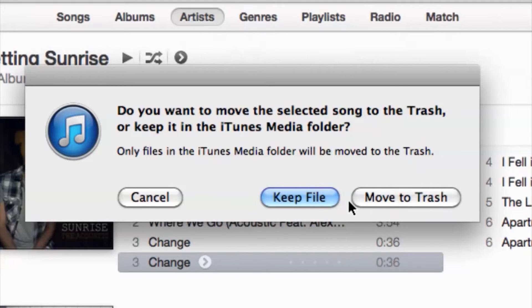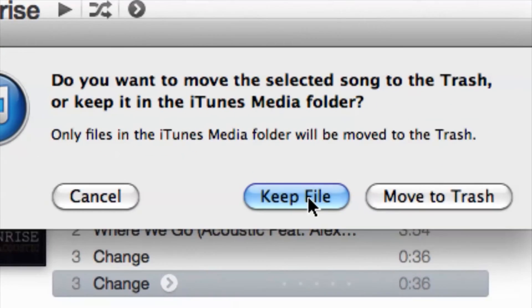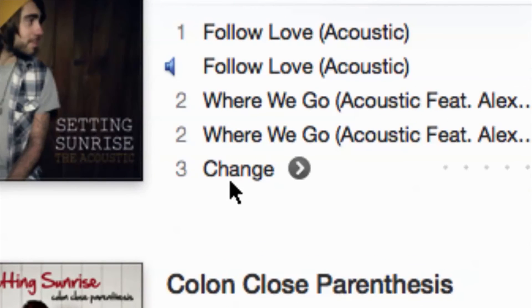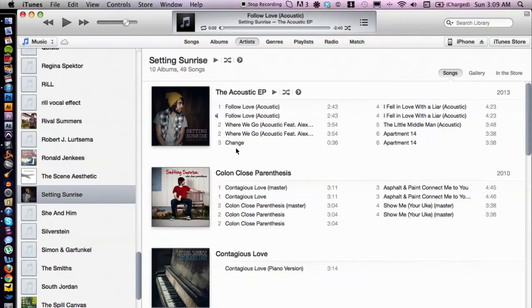So depending on what you want to do — if you want to clean up your iTunes plus your computer at the same time, you can simply select 'Move to Trash.' But let's go ahead and choose 'Keep File.' What that does is it removes it from iTunes — it's gone, I don't see it anymore — but it is still living on my computer and I can still get to it.